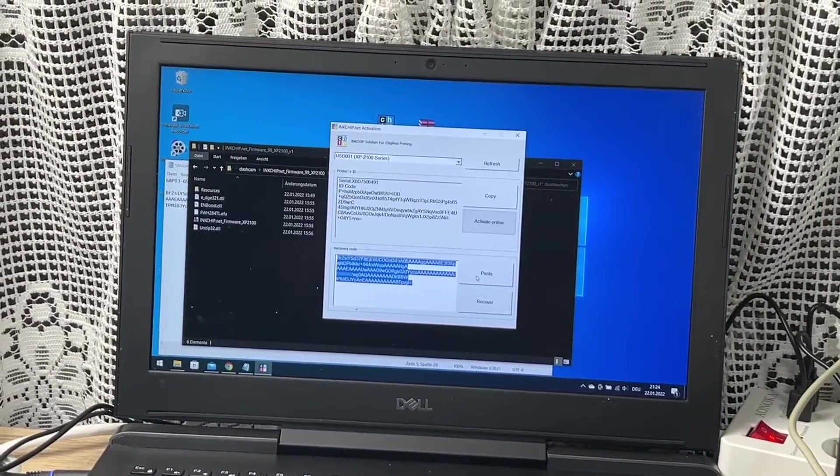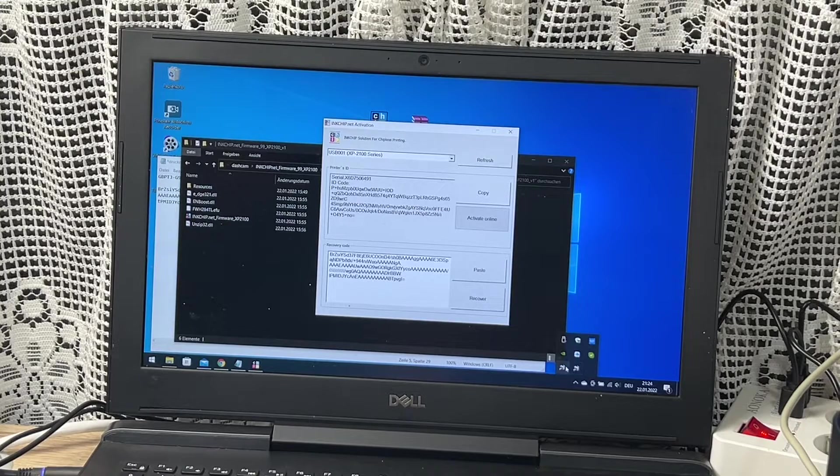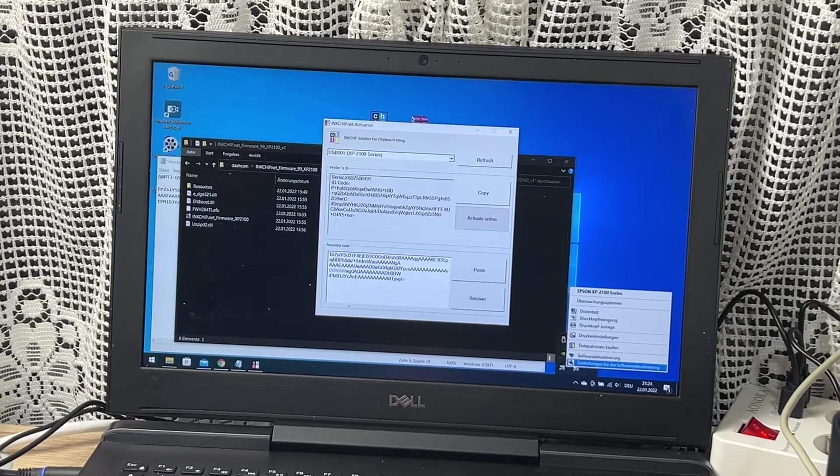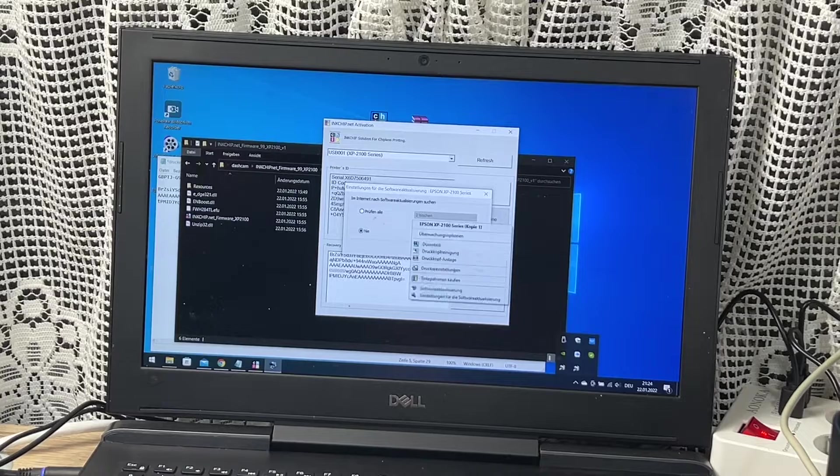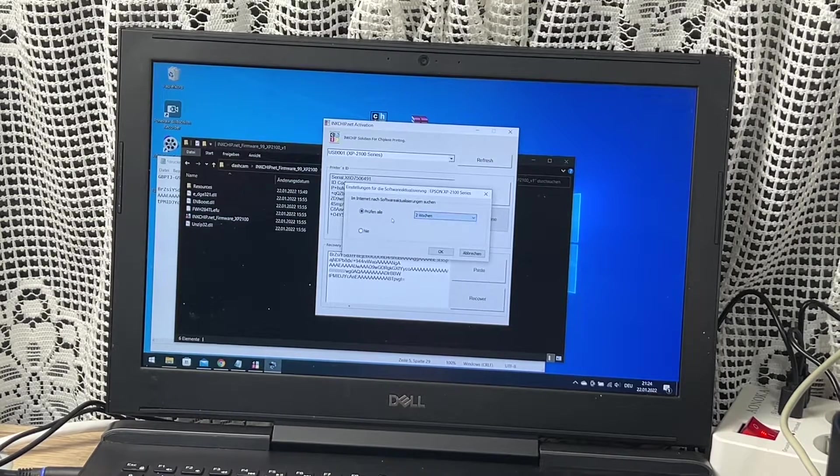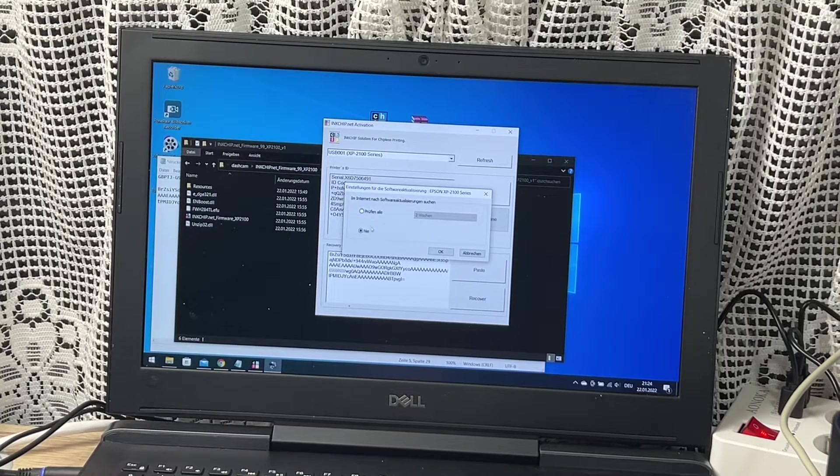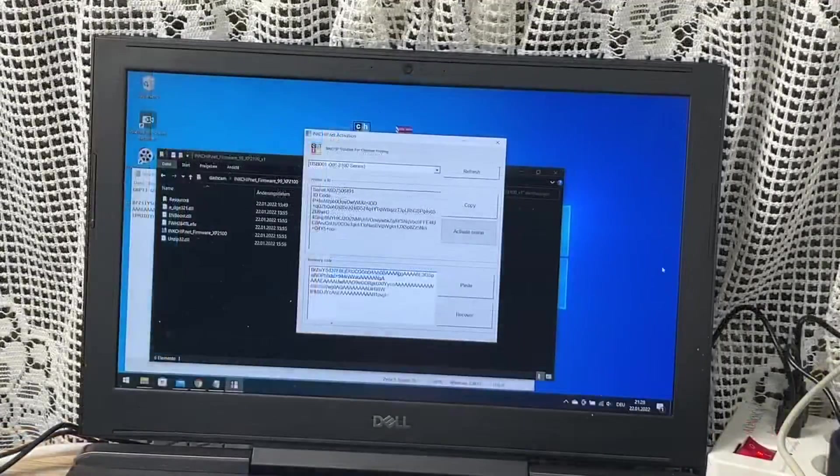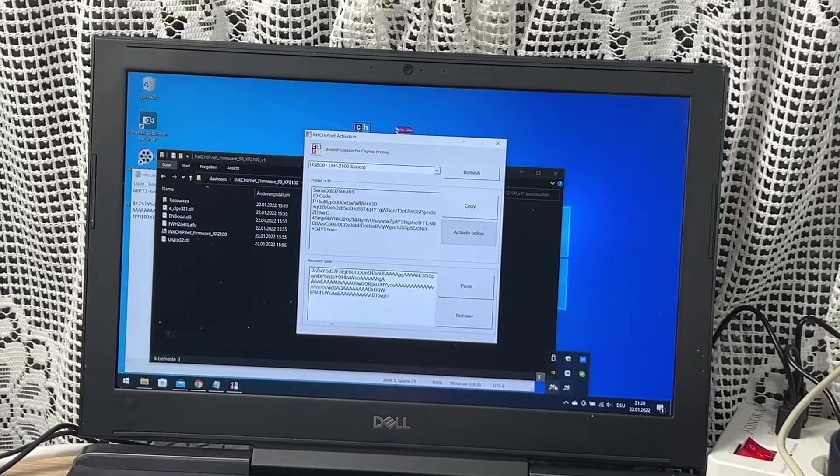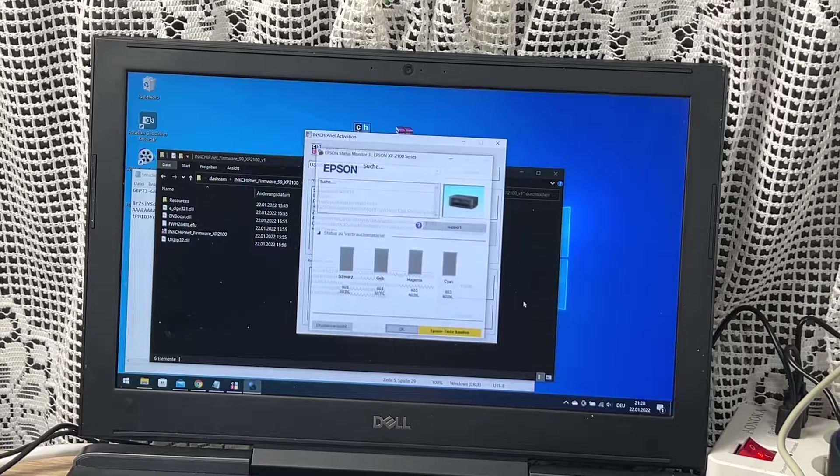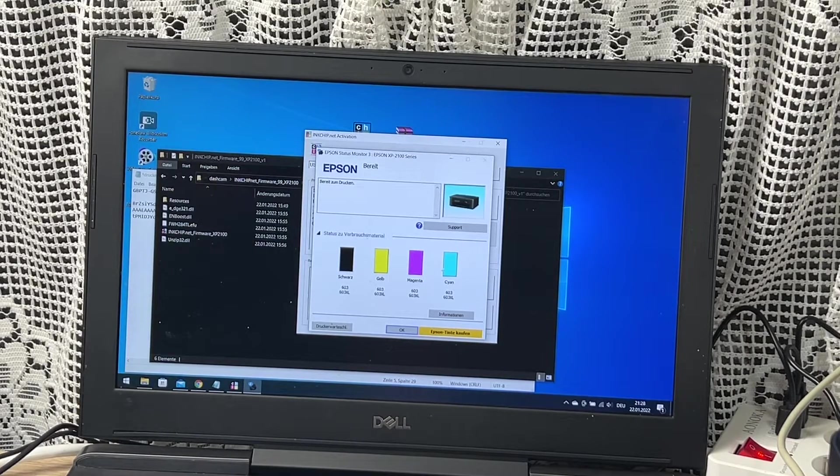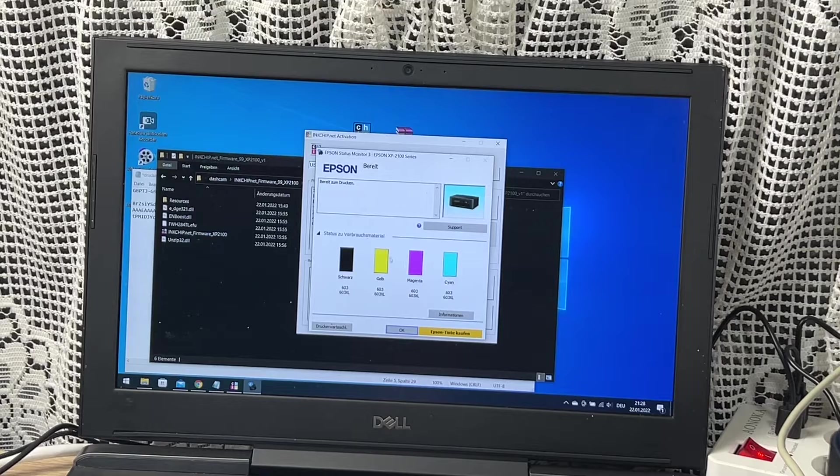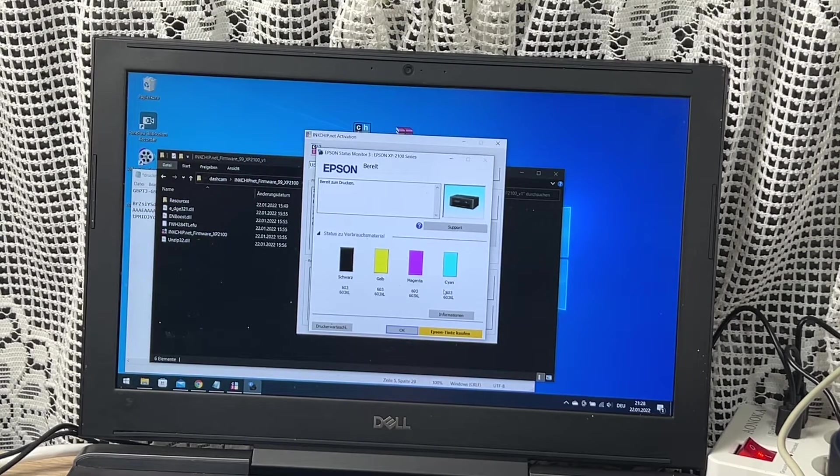Of course, you should not perform an update via the Epson servers because the Epson server will give you an Epson firmware, so maybe you will delete this update. Check the icon in your taskbar.